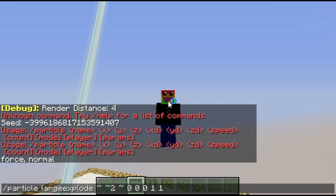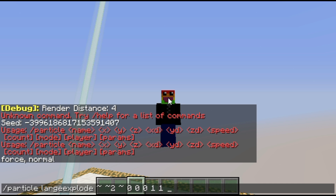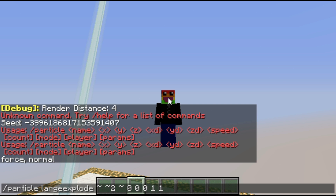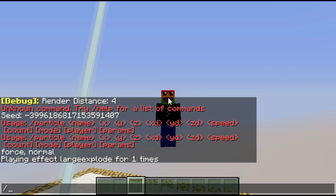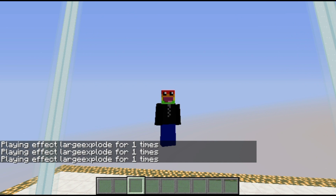Mode is either force or normal. Force makes it so that no matter where you are in the world, if you're close enough to it, it'll automatically be rendered for you. Essentially what happens is once you get out of a certain range of the particle, it doesn't display — so force means it has to display even if you can't normally see it. Then for player I'm just going to select at-a, and I'll leave parameters blank. There you go — you can see there's a large explosion that was just played.